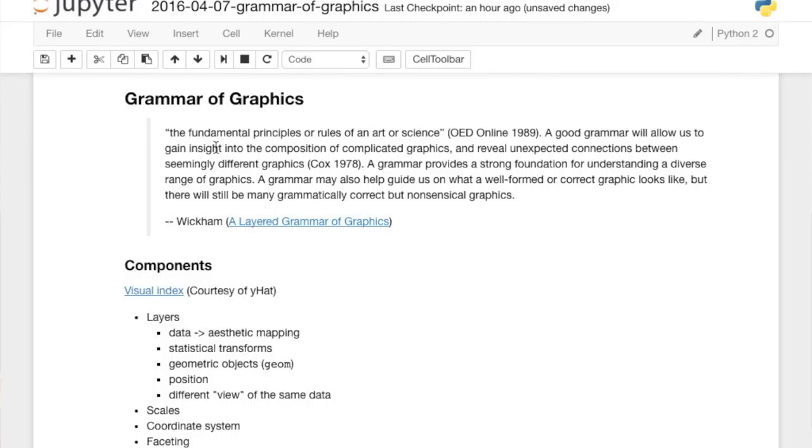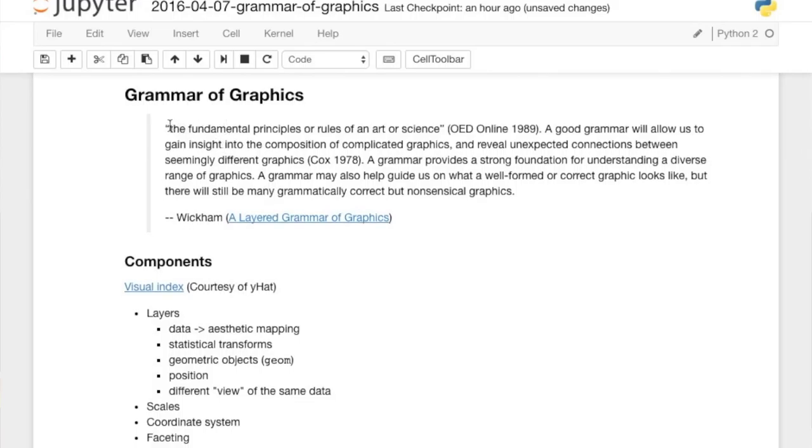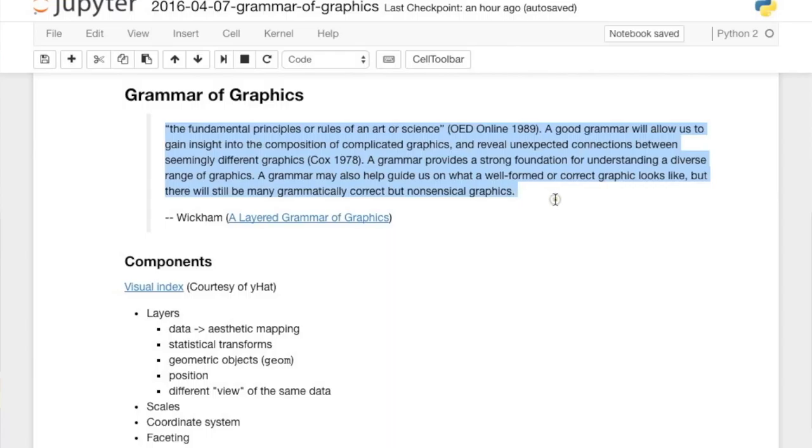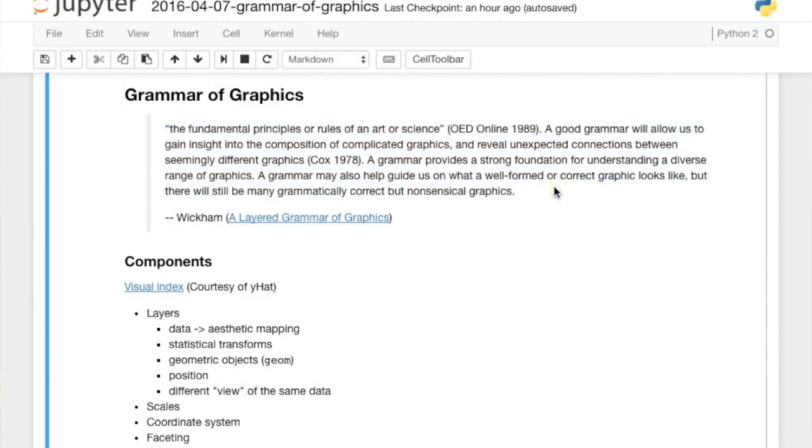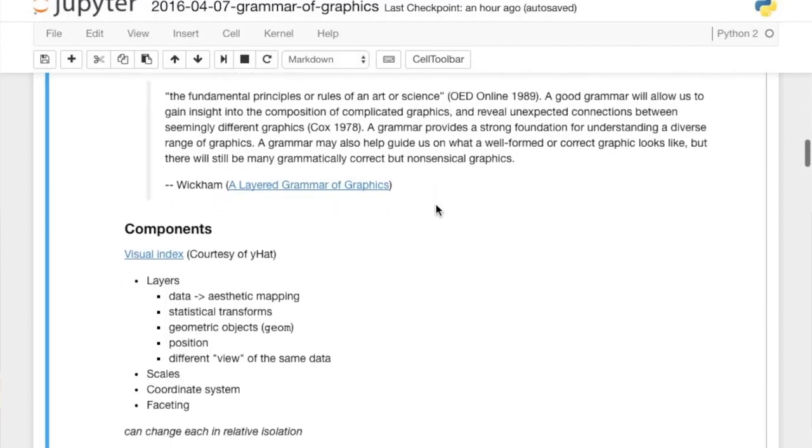This is from Hadley Wickham's paper, and it's a really interesting quote. He basically starts off his paper saying why do we care about the grammar of graphics? First, the grammar is fundamental principles or rules of an art or science—fundamental principles of how we think about graphics. A good grammar will allow us to gain insight into the composition of complex graphs. It gives us a strong foundation to understand a diverse range of graphs and may help inform us on what good graphs mean.